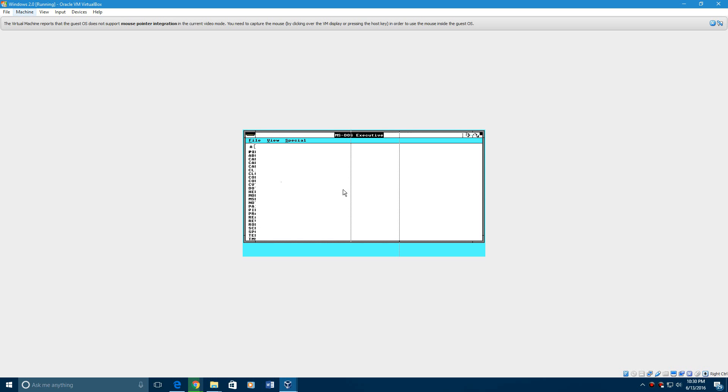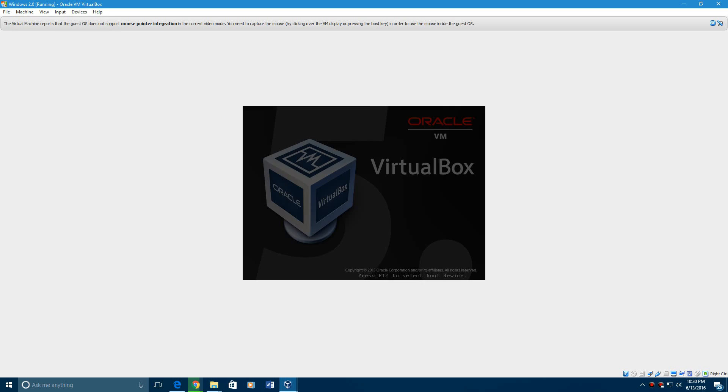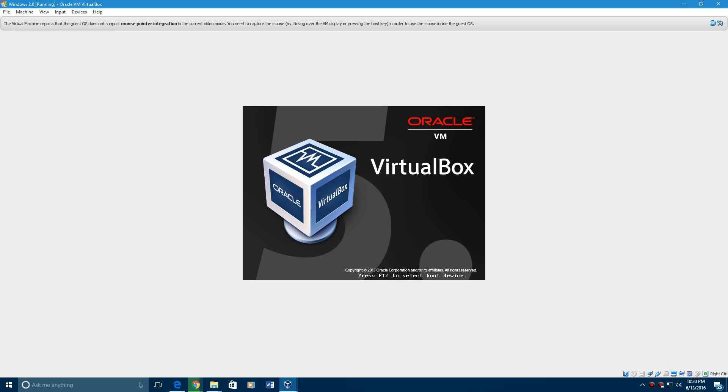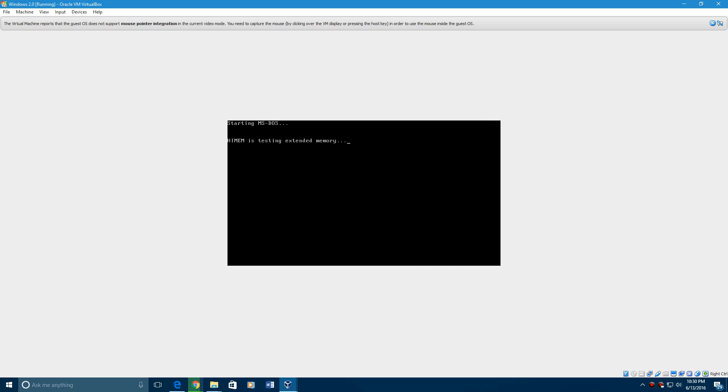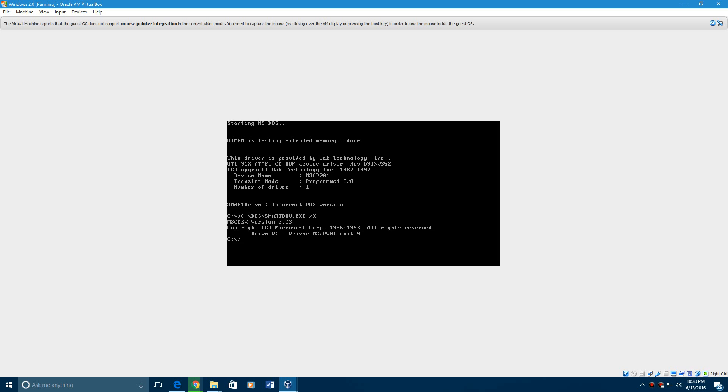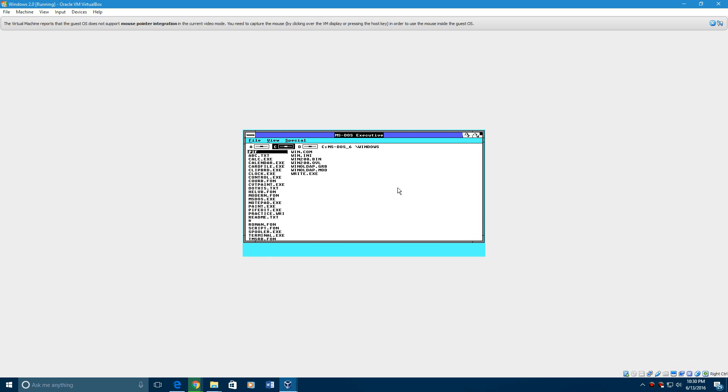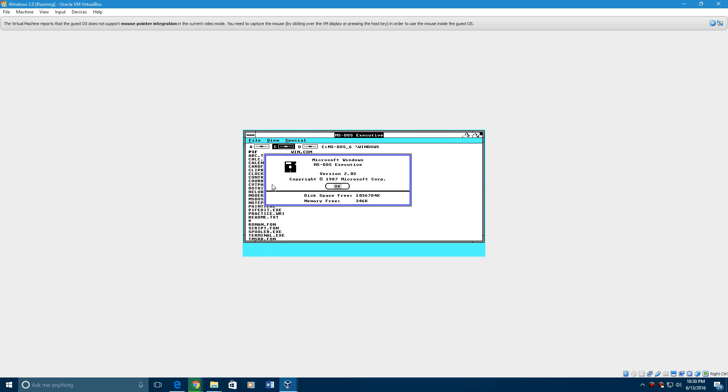So what I would do is go to machine, reset. And it will start up MS-DOS again. And then you just have to do the same thing. CD Windows. And then Win. And you're back in. It's as easy as that. And if you go to About, it's version 2.03 with the MS-DOS executive.